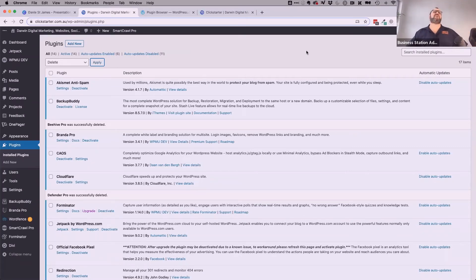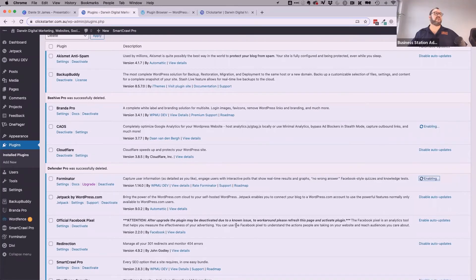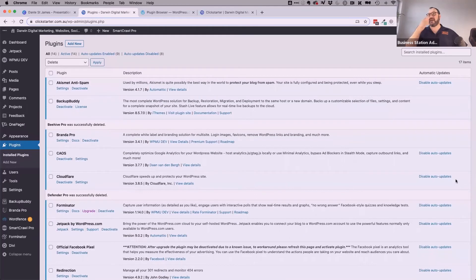On the right-hand side you can see Automatic Updates — a feature of Jetpack that allows you to set automatic updates for certain things. There's no downside to this. For example, Akismet — the anti-spam comments plugin — already has auto-updates. For Brander Pro, Forminator, Official Facebook Pixel, and WP1 Pager, I can enable automatic updates as well. That way those should never come up as requiring a manual update, because they'll automatically happen when the plugin developer releases an update.